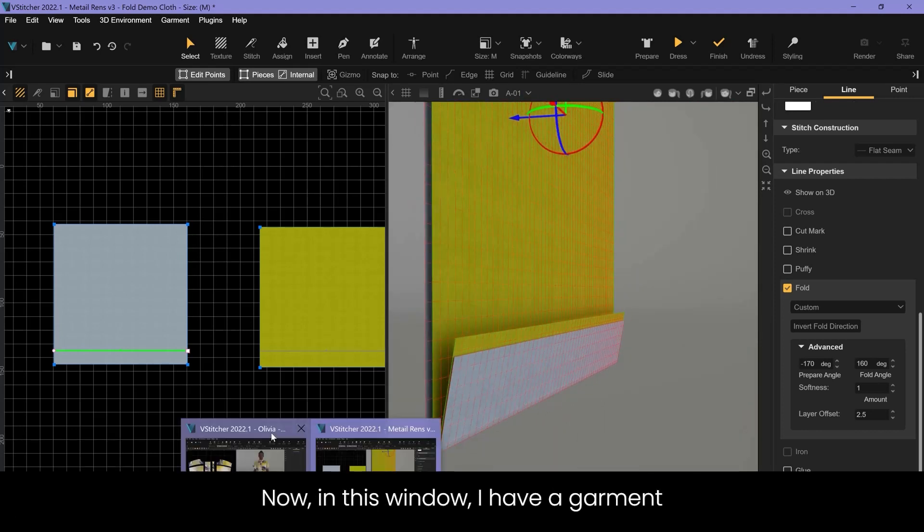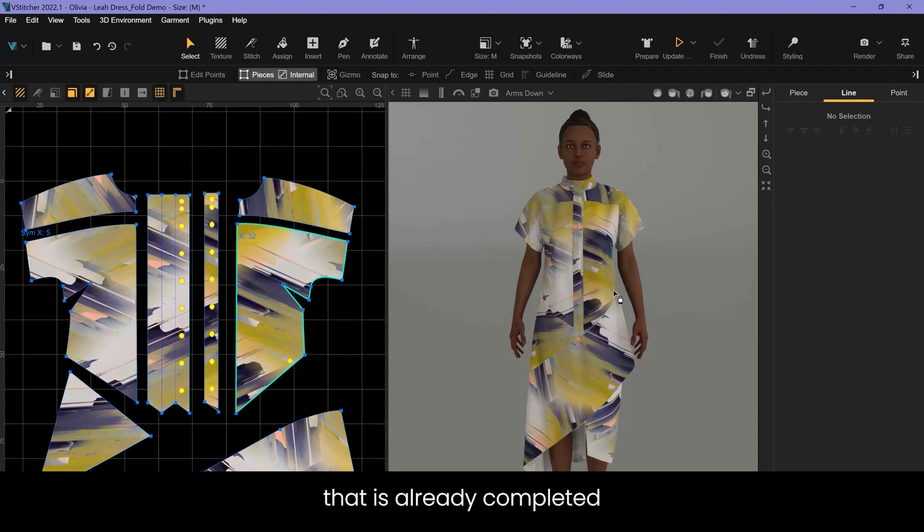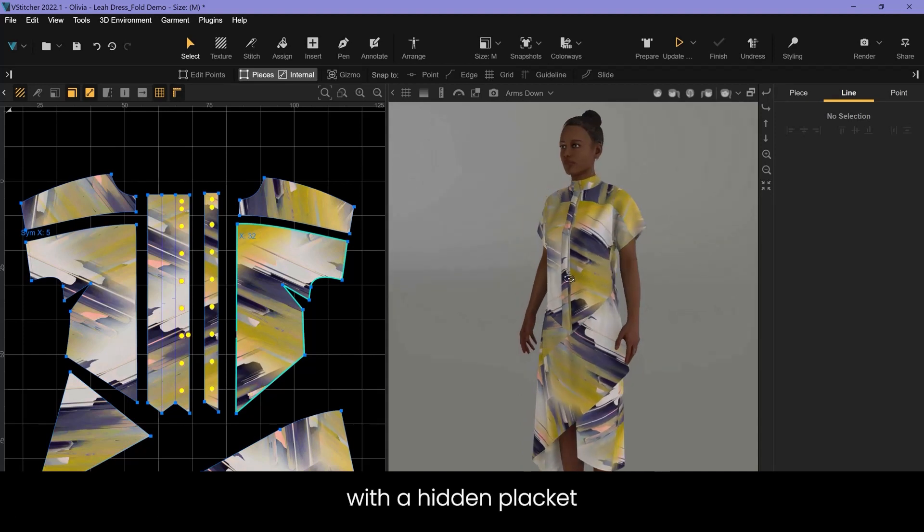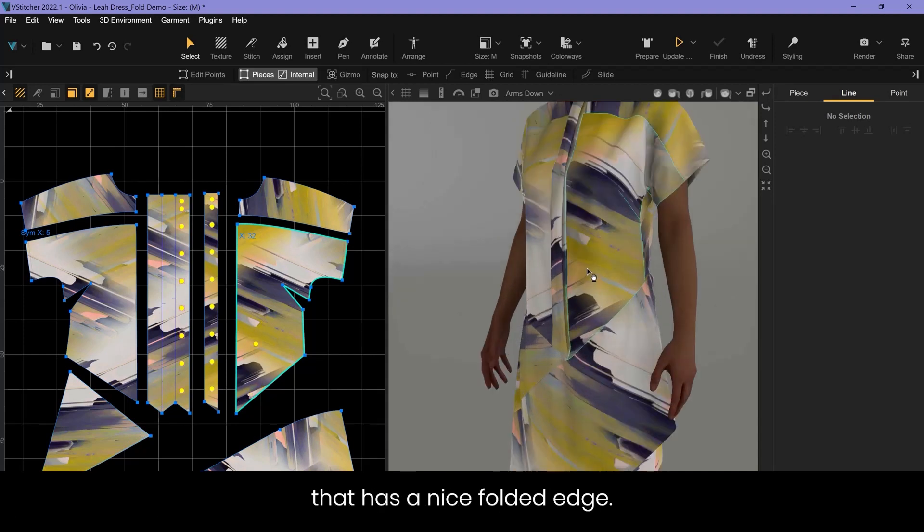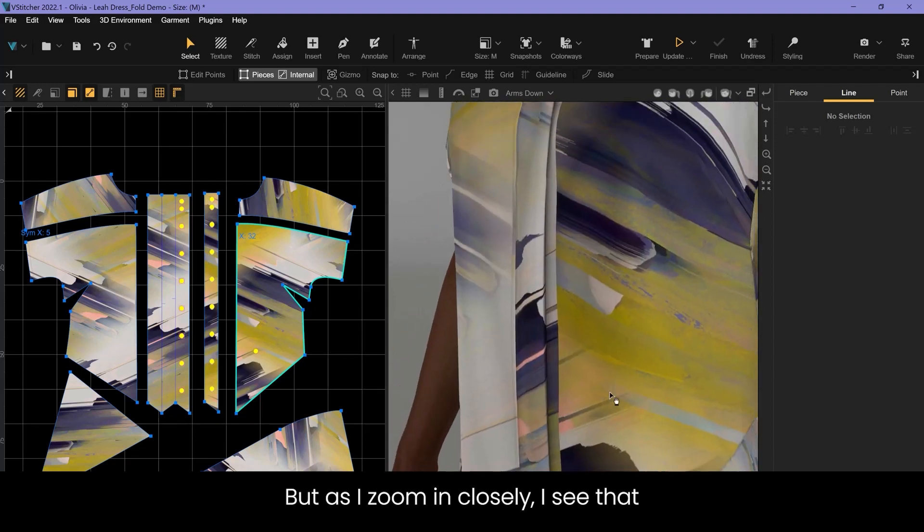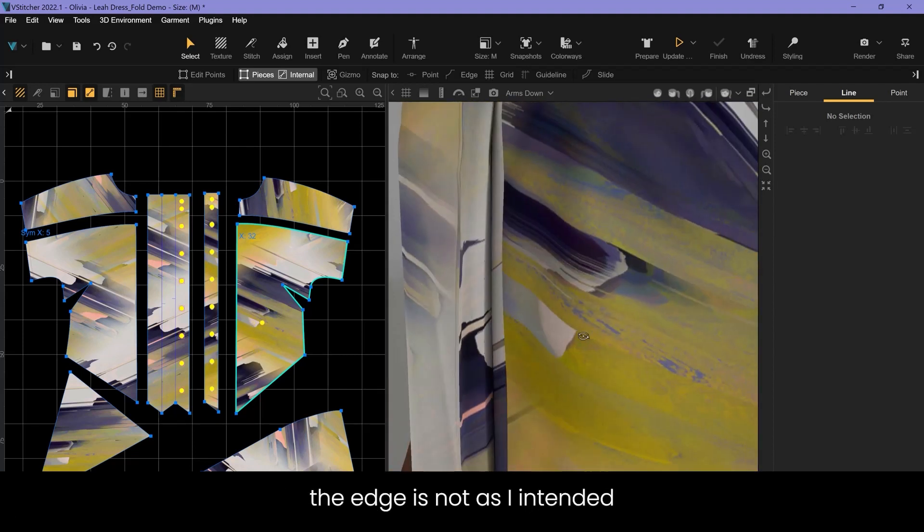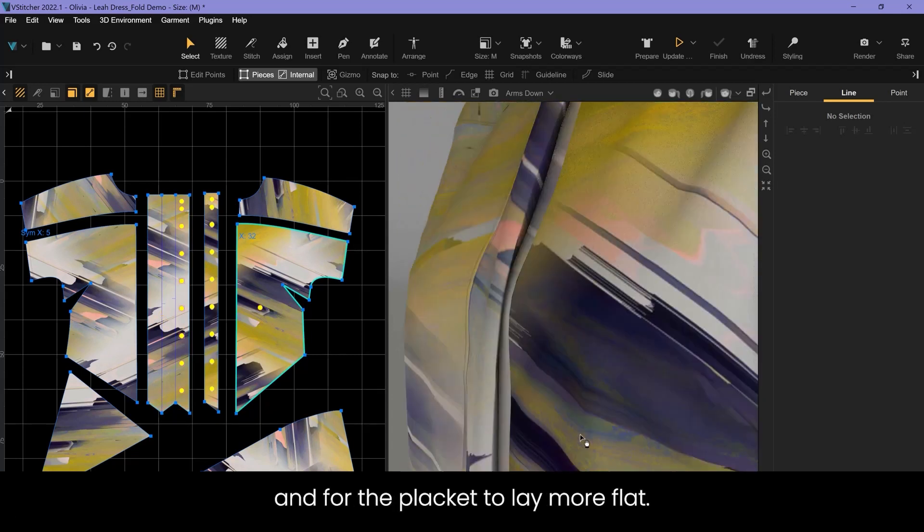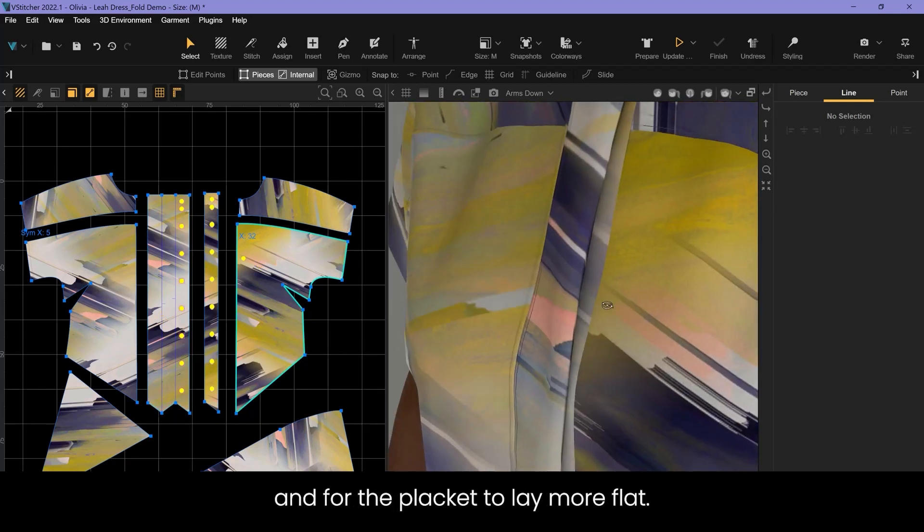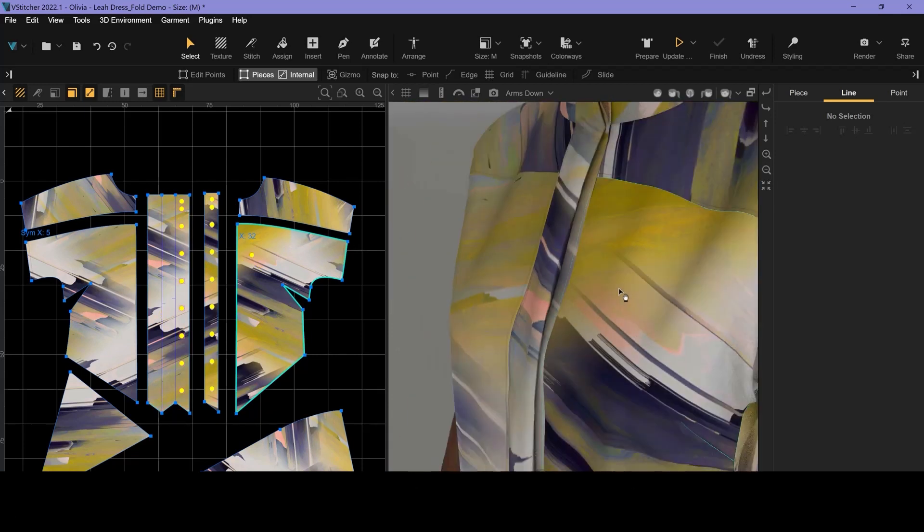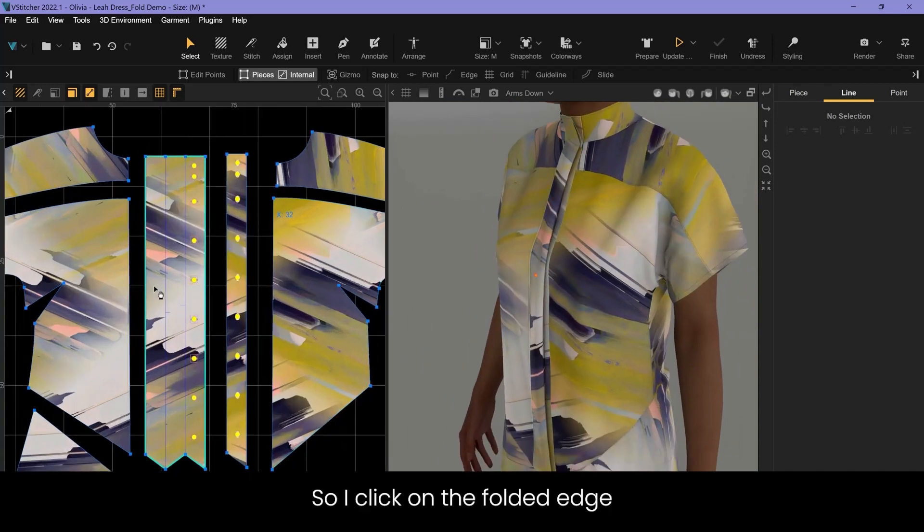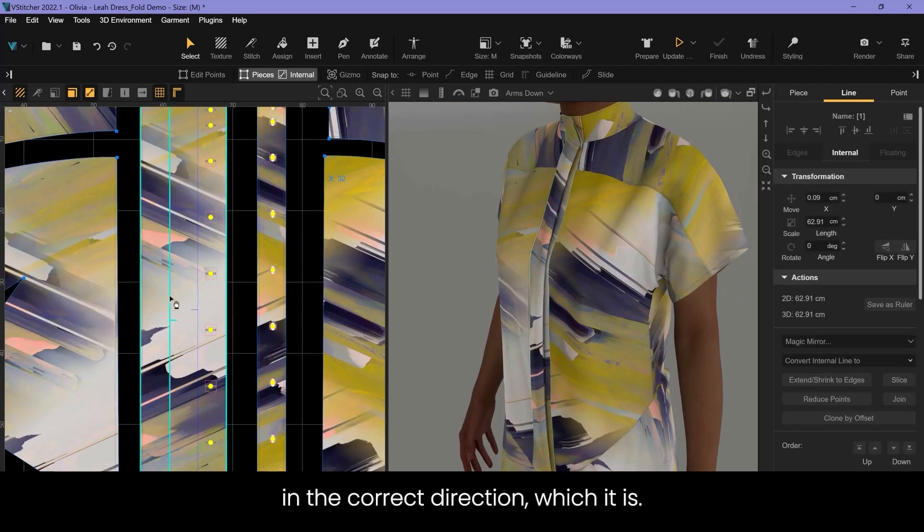Now in this window I have a garment that is already completed with a hidden placket that has a nice folded edge. But as I zoom in closely I see that the edge is not as I intended. I wanted a sharp crease and for the placket to lay more flat. So I click on the folded edge and check that it's folded in the correct direction, which it is.